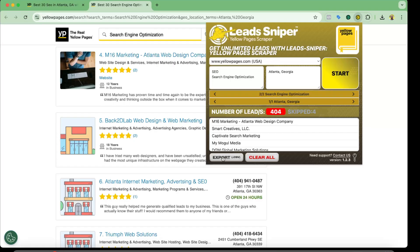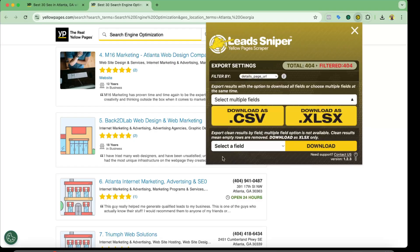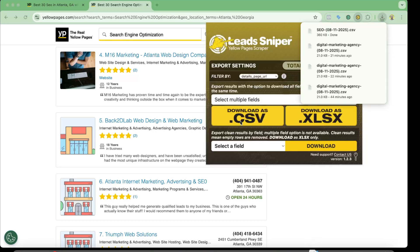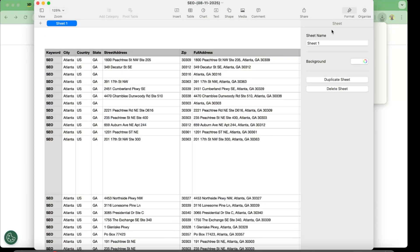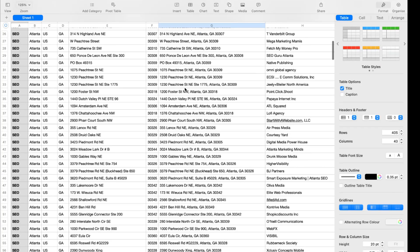So I'm going to click on export and it is going to give us two options: one is CSV and another one is XLSX. So let's click on this CSV and here we go, it just opened up.